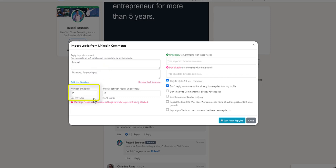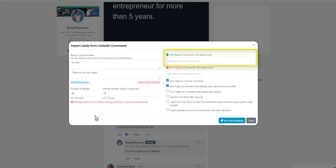This is the number of replies the automation will reply to. This is the interval between replies. If you only want to reply to comments with certain keywords, you can enter those keywords here separated by a comma if you wish.